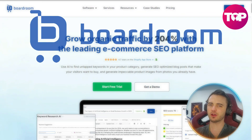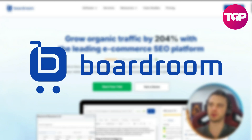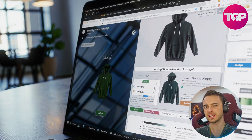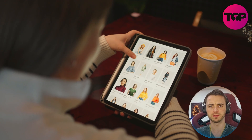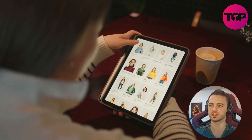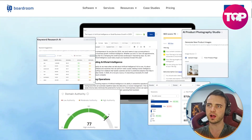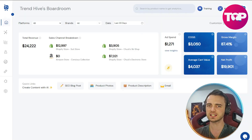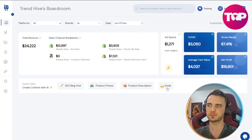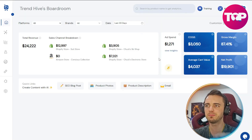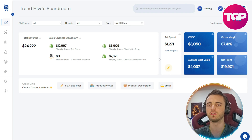This is Ecom Boardroom, and this is one of the most revolutionary platforms if you are in e-commerce and you run multiple stores. If we scroll down here, there is so much that you can do. But let's actually go to the dashboard and talk a little bit about how this works and the benefits of using it.